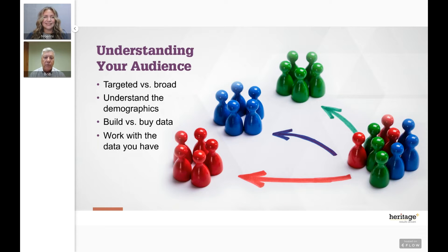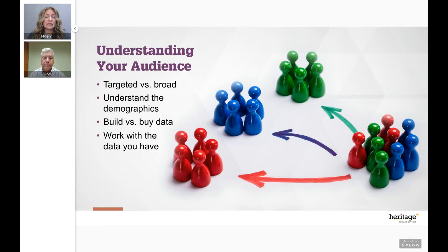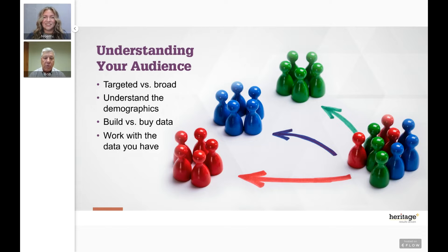Just because you're not able to purchase a list doesn't mean you can't get access to databases. Social media is a good example — you may not be able to acquire that list, but you can definitely utilize the segmentation criteria available to try to target the audience you're trying to reach.